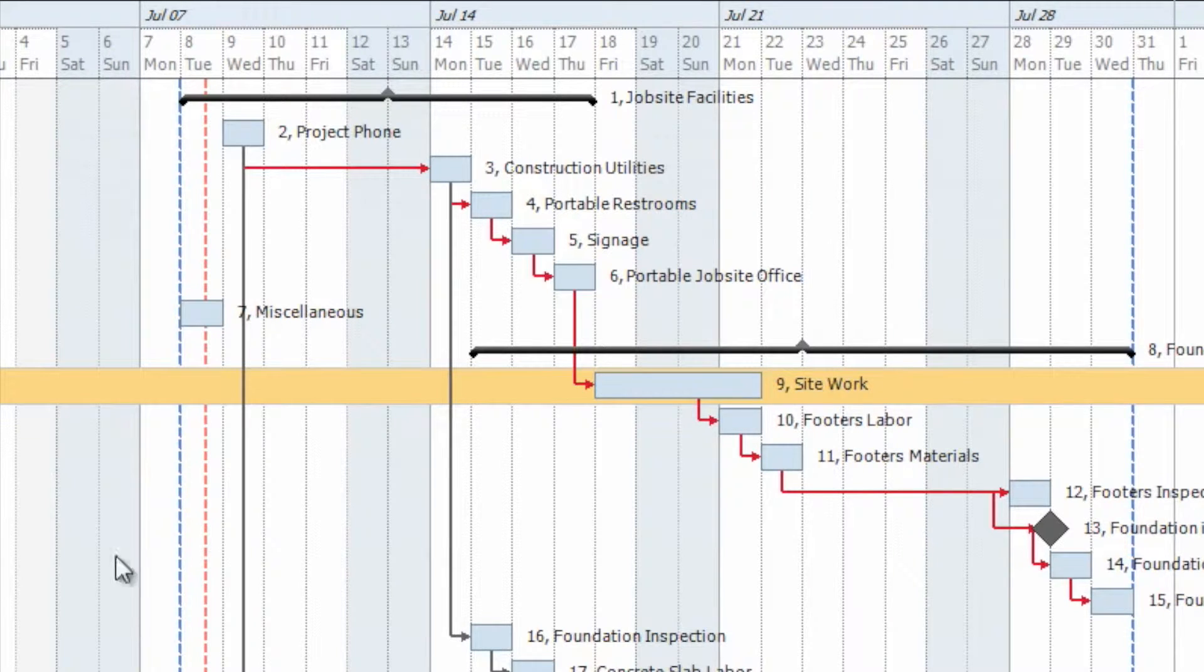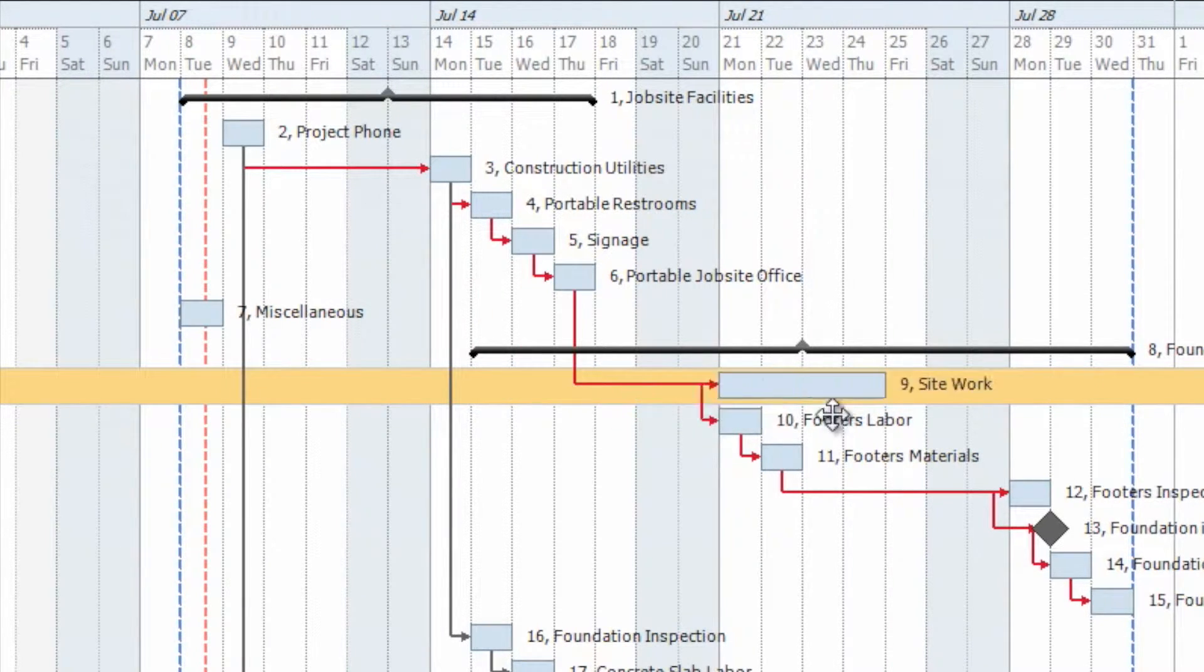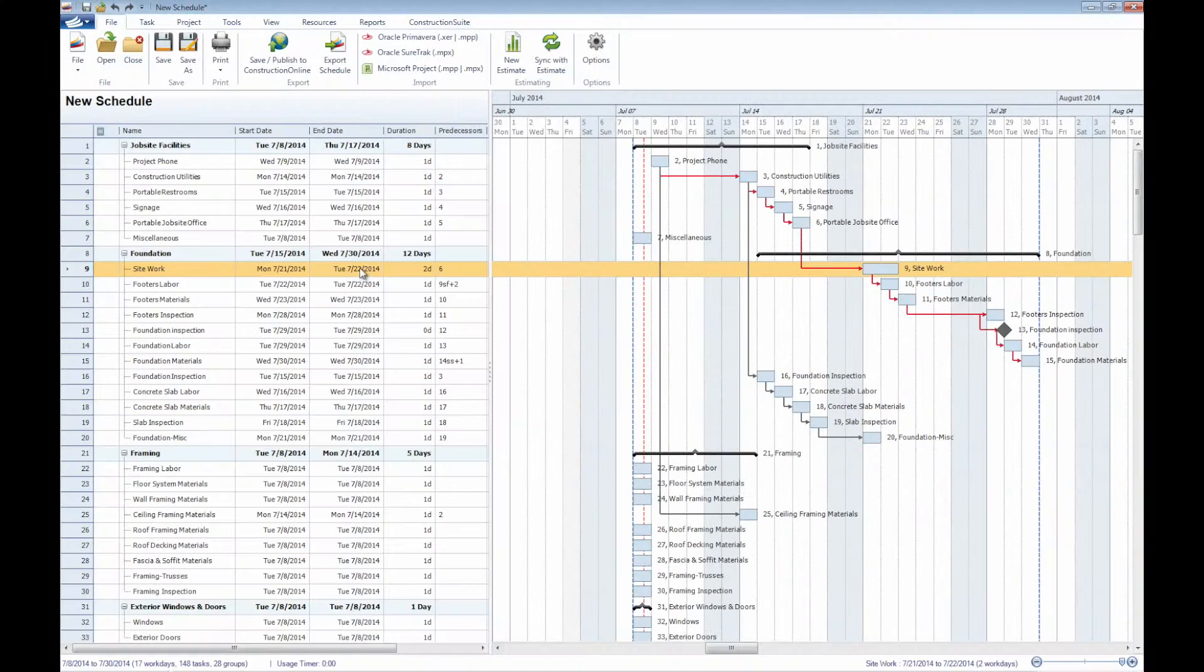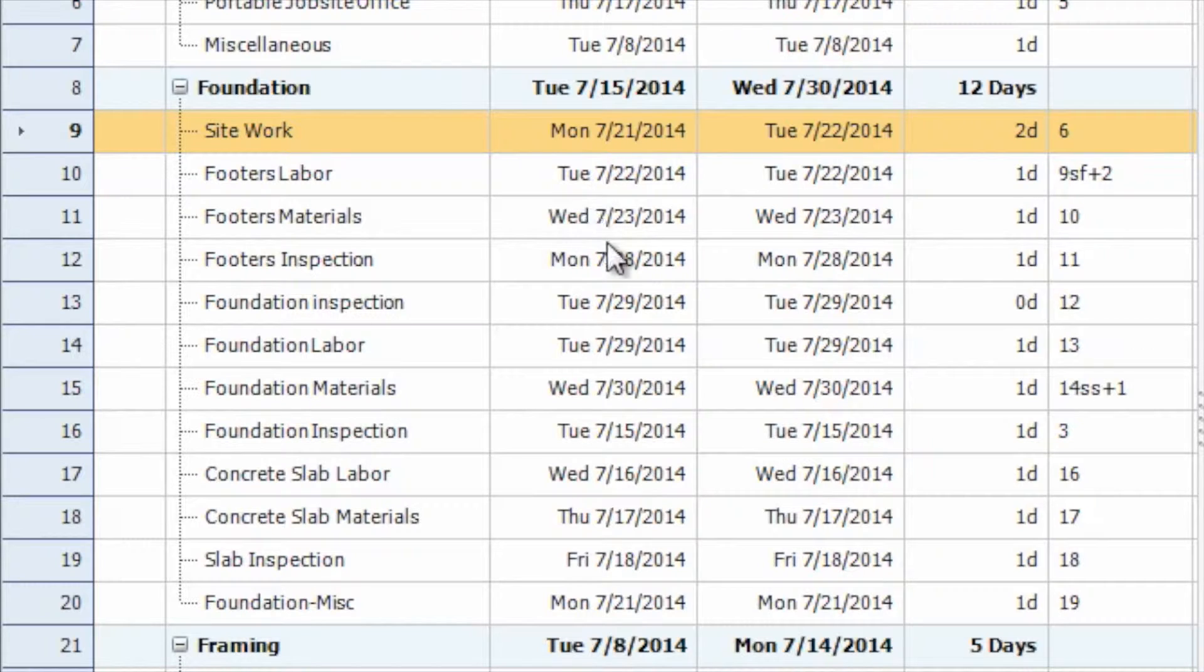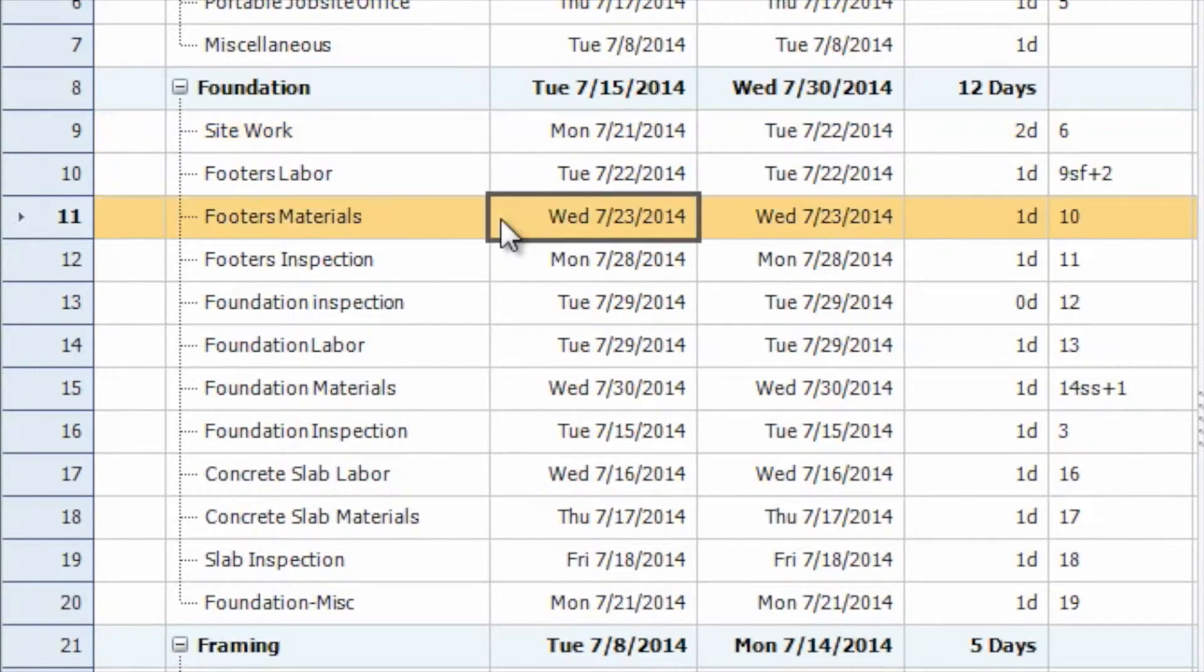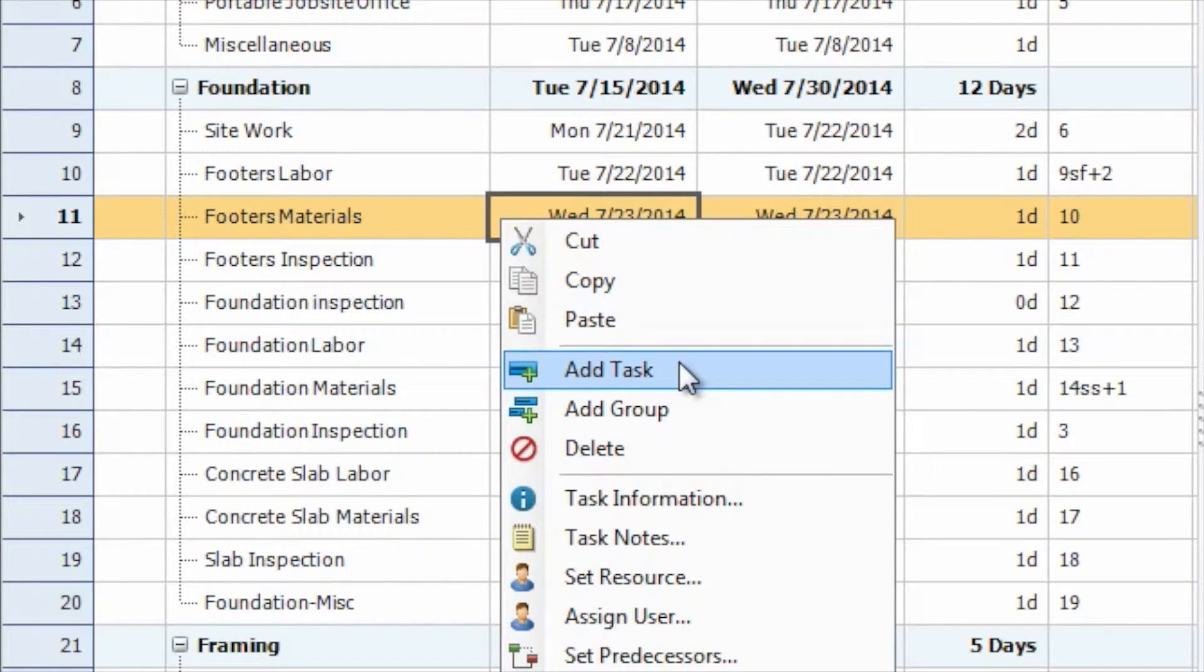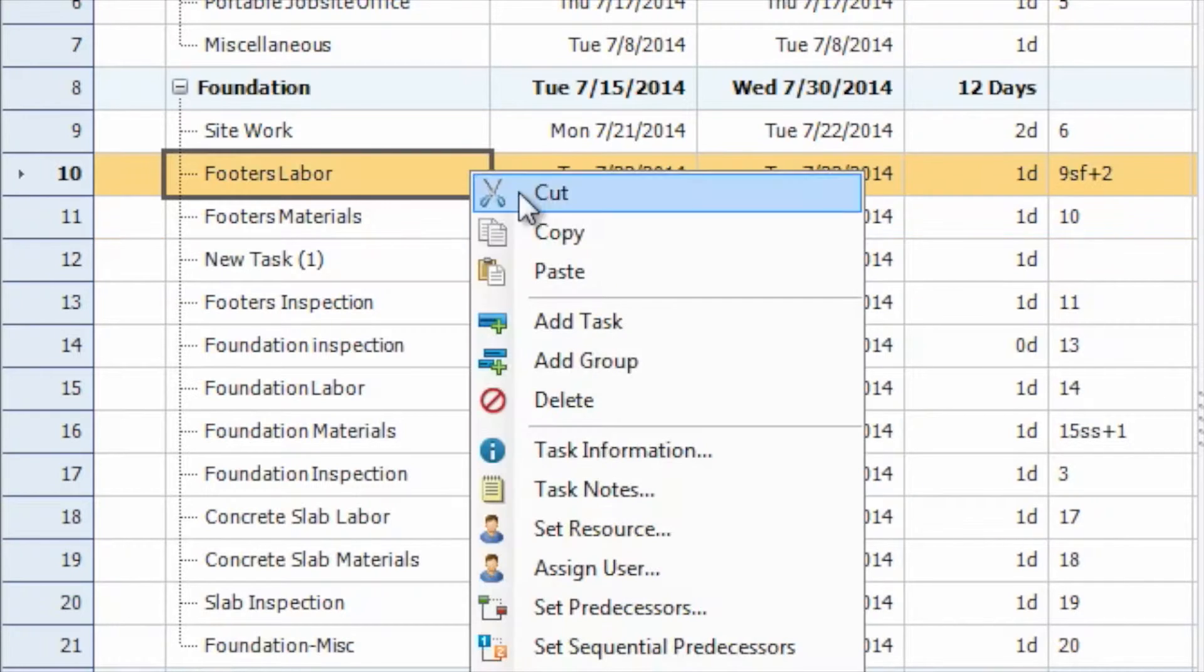In addition to adjusting the duration here, we certainly can shift the individual tasks themselves to be scheduled on different days. We could also make these changes here within the task list as well. In addition to editing these current tasks, by right-clicking, we certainly could go ahead and add new tasks, as well as adding new groups.